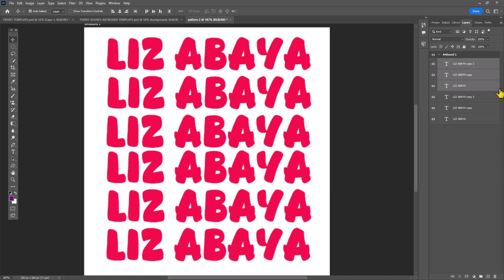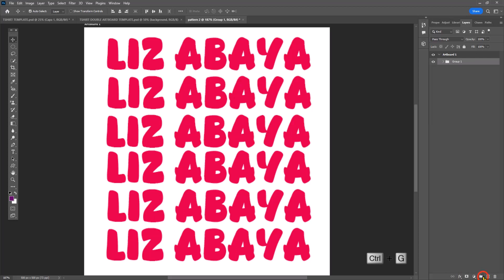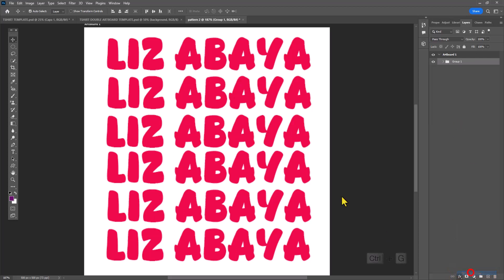Once again, I'm going to hold down Control and select each of these layers, and then I'm going to group them using Ctrl+G. This will help me to apply edits simultaneously.